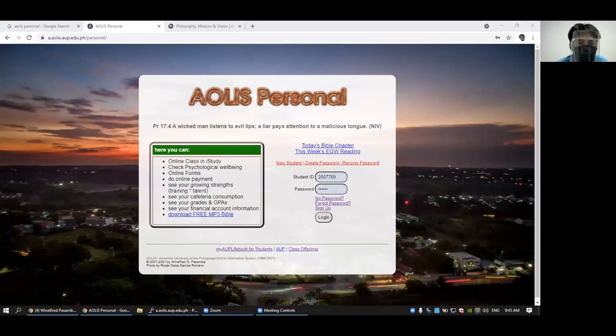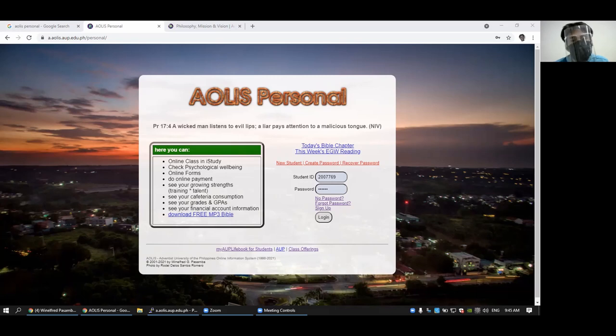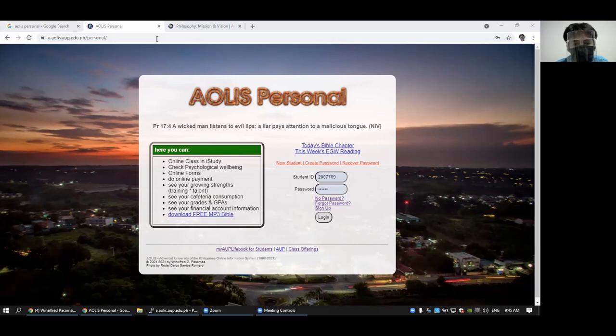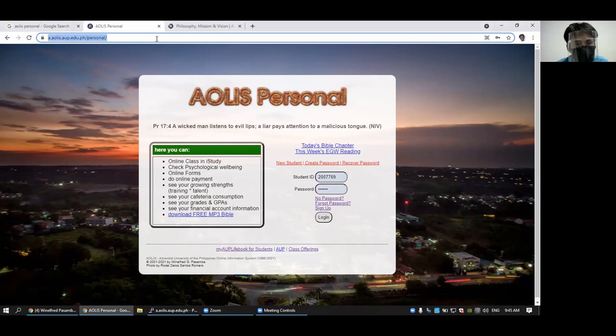Hello, this is a guide or orientation or tutorial on IOLIS for the guidance of new students. IOLIS personnel is the front for the students. This is the URL.